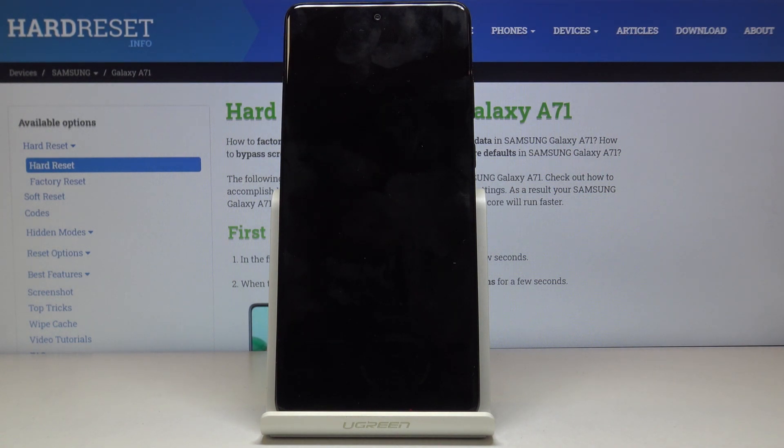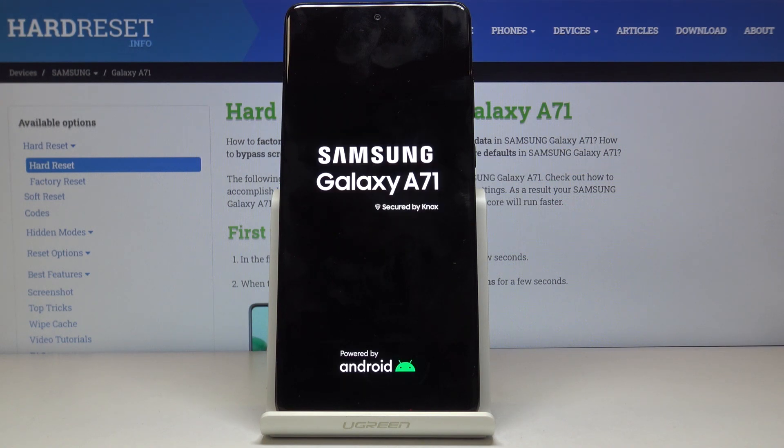The process should be fairly quick. Once it's finished, you should be greeted with the Android setup screen. I'll be back once that is visible.